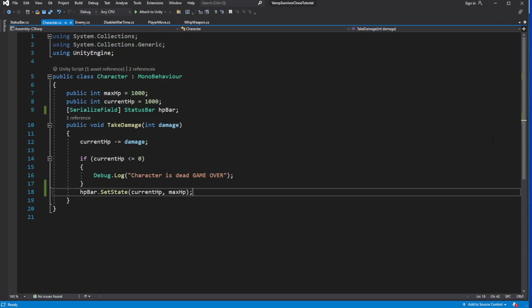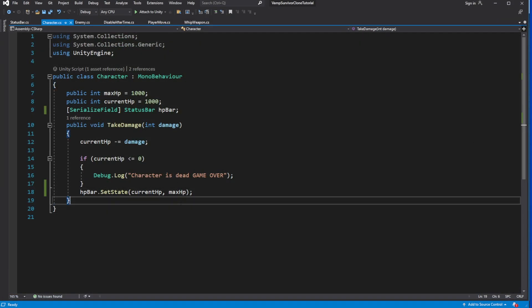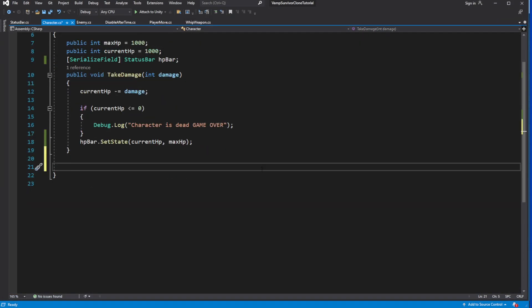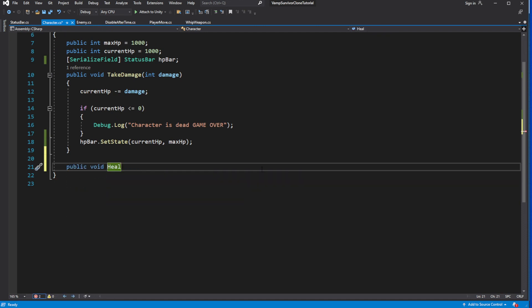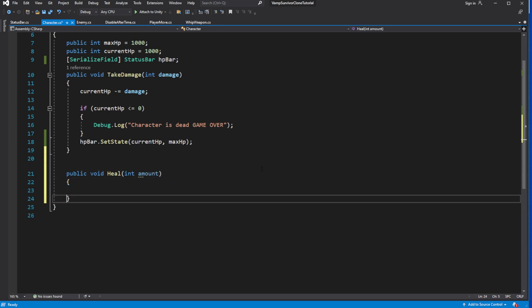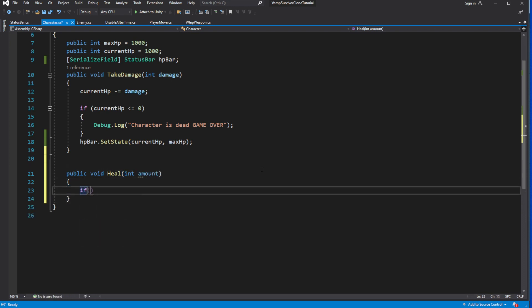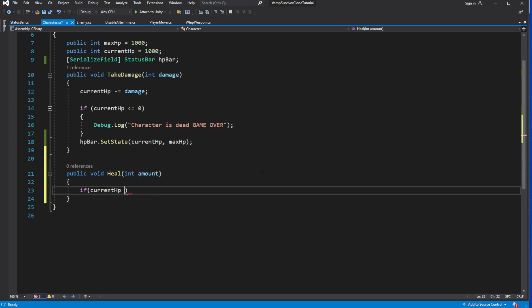Because we will need this in the future, let's add heal ability to the character. Create new method called heal. We need to add exit gate in case our health is lower than 0 so we will not try to bring our character back to life, then add passed parameter to the health, and check that our health did not exceed the maximum value.